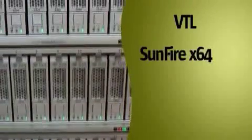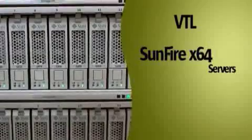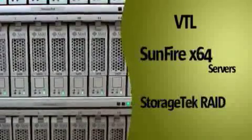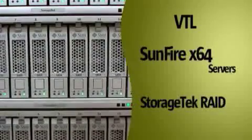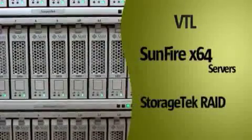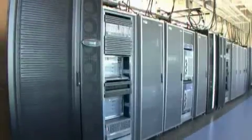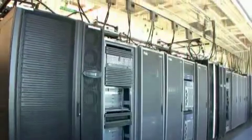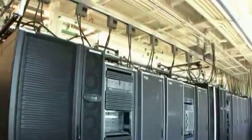Our Virtual Tape Library, or VTL, uses the award-winning Sunfire X64 servers and storage tech rate architecture, scaling to one petabyte. We test 75 products concurrently in this data center each month.